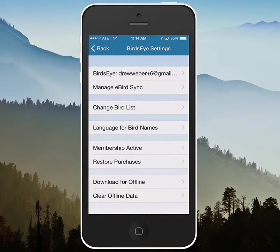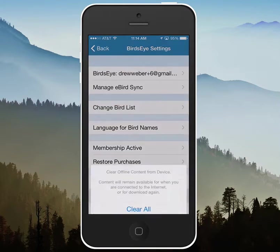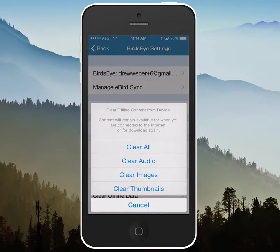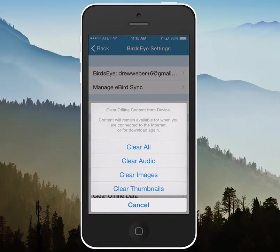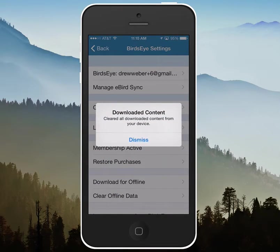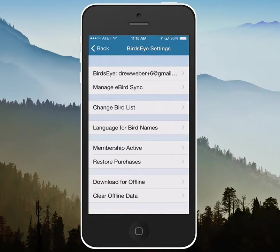If you find that you're getting way too much data on your phone and you want to clear it out, you can tap on clear offline and you can clear everything, or you have the same options as you did for downloading. That's a good way to reclaim some space if you're running low.